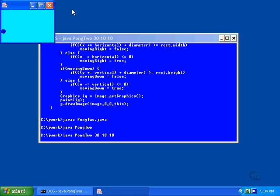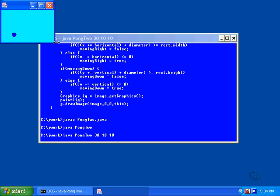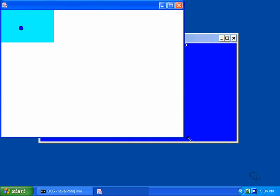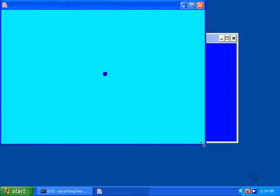This is what happens with a sleep time of 30 milliseconds and the ball moving at 10 pixels horizontally and vertically with each frame. It's certainly faster than it was. Here you can get a better idea of its motion, but let's try something asymmetric.